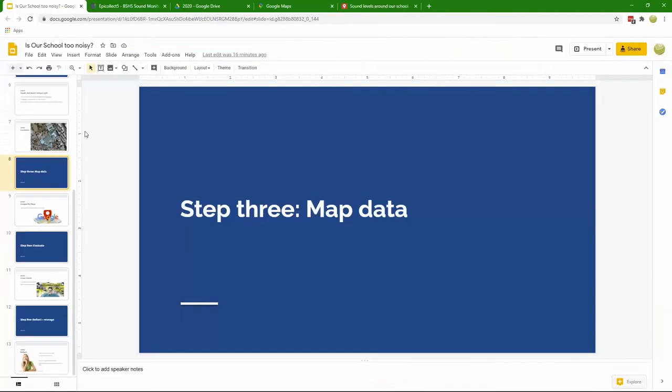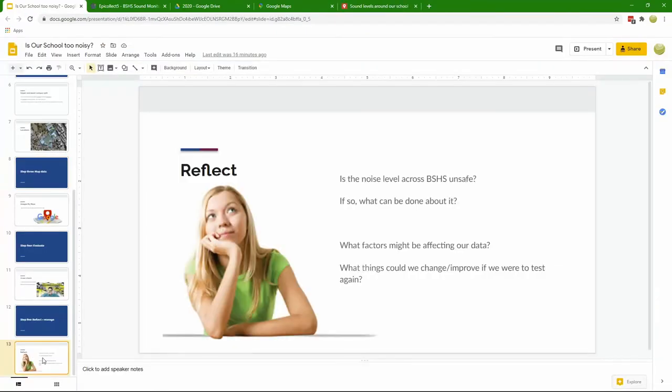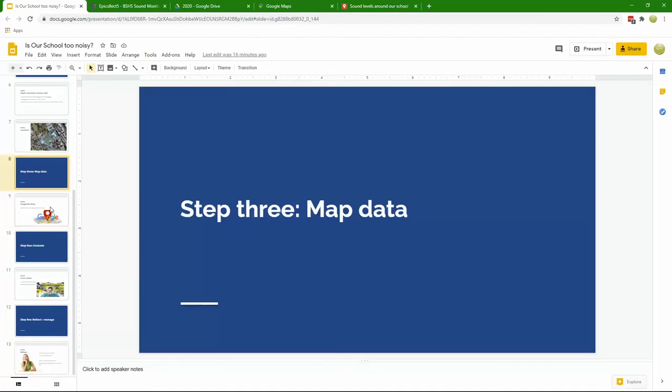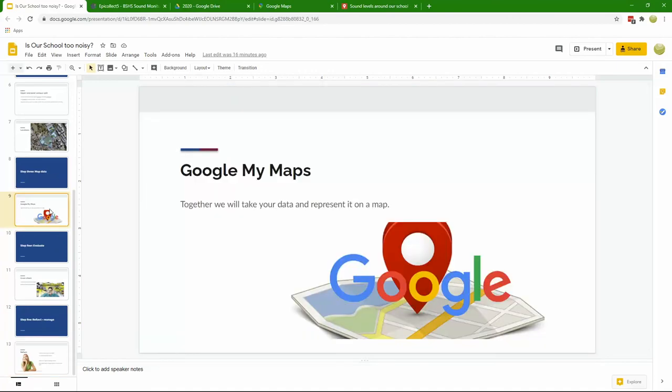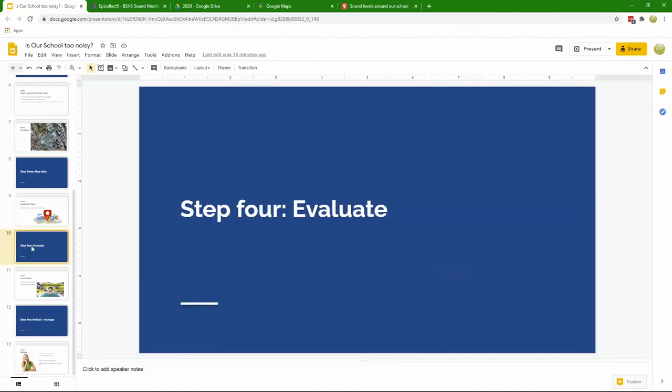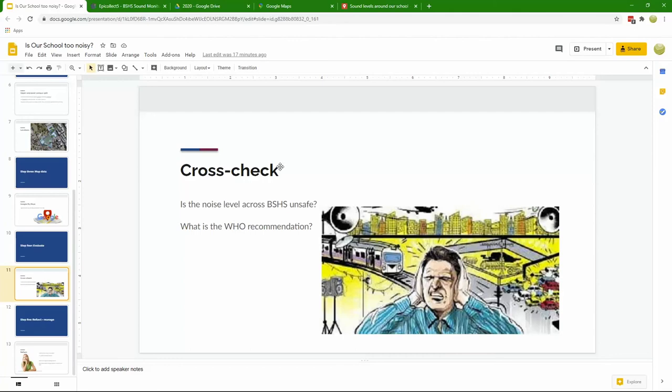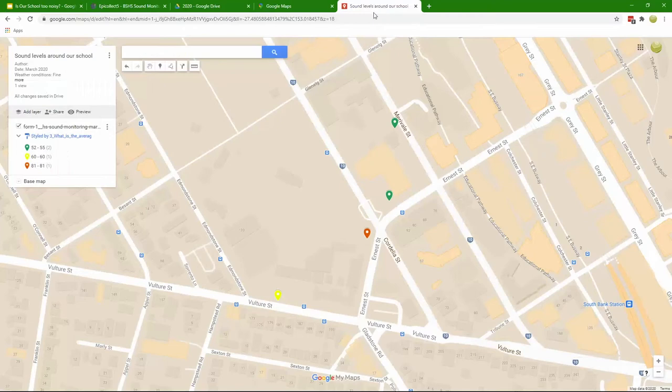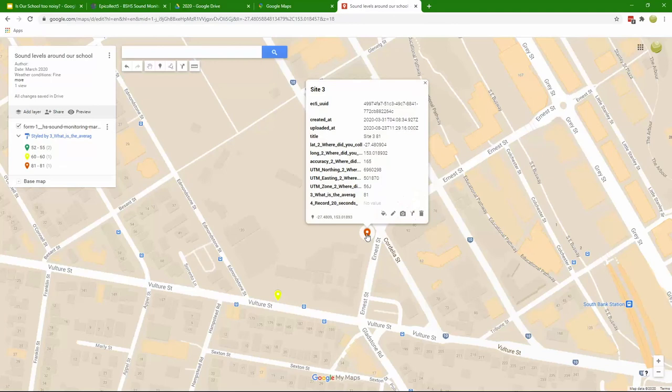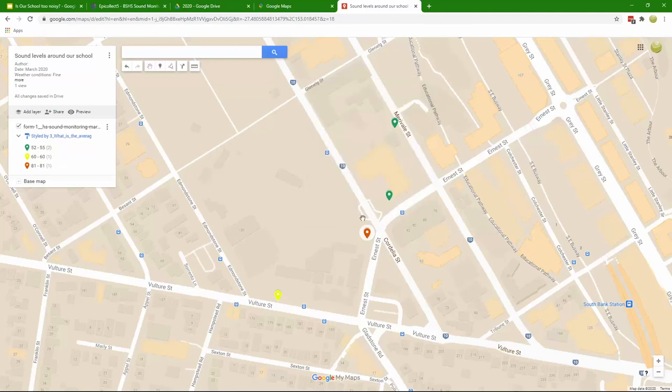We've mapped our data. We've used Google My Maps to do that. Then we actually have to use our information and analyze that data in some way. Is the noise level unsafe? What is the WHO recommendation? We can compare the two. As it happens, the WHO recommendation is 85 decibels, so one of our sites comes close to that at 81 decibels and that might be worth more evaluation.